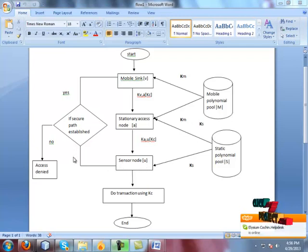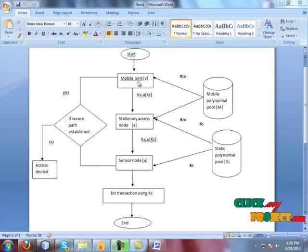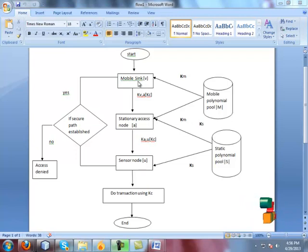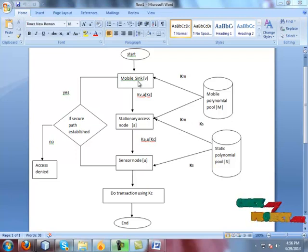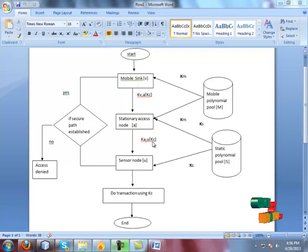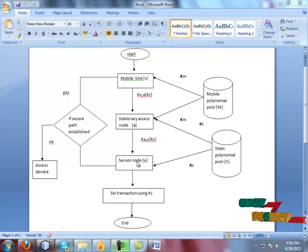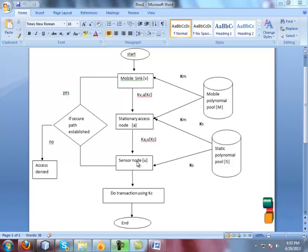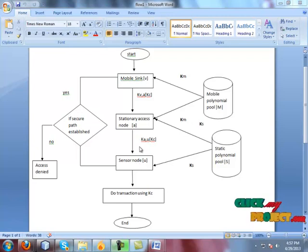The sensor node can send the acknowledgement to the sink. After receiving the acknowledgement from the sensor node, the mobile sink sends the KC as a key to the sensor node. The sensor node then encrypts the message using that key and sends it to the mobile sink.